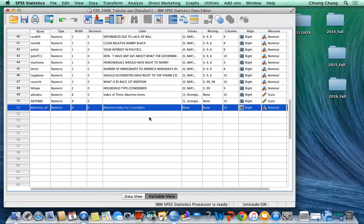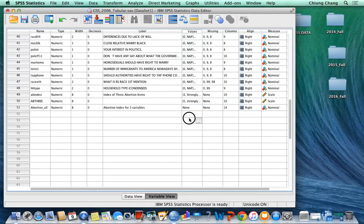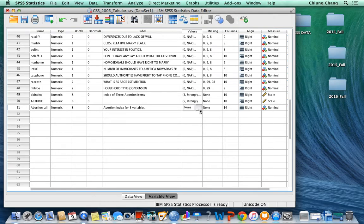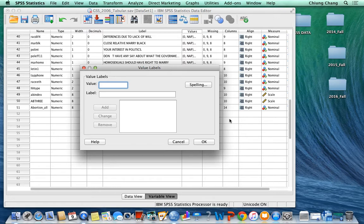Now we need to define the value. So you move to the value here, this spot. When you click it, it will show there is a small window on the right. You click the window and then it will show a window for value label.